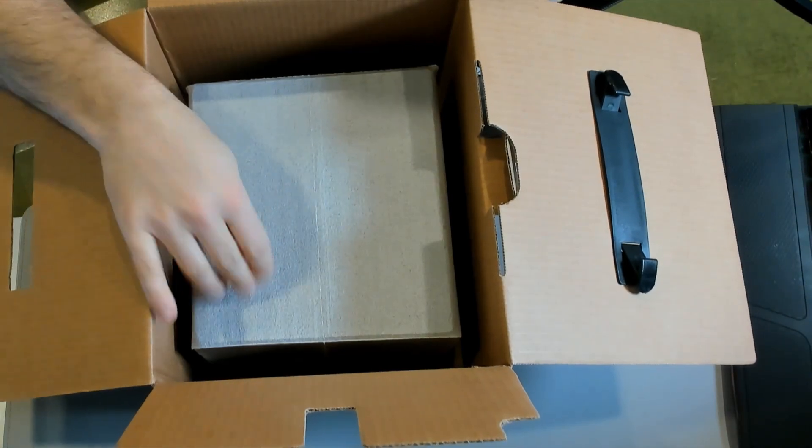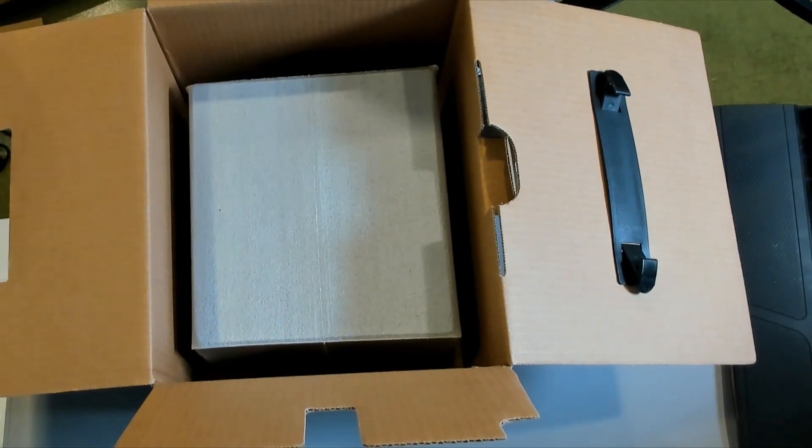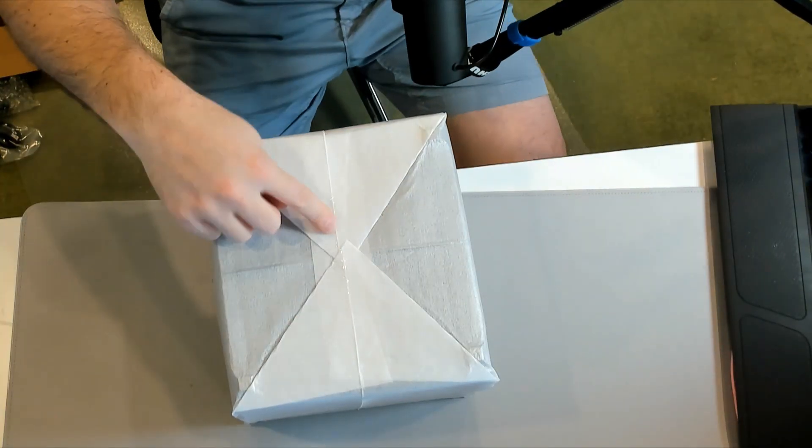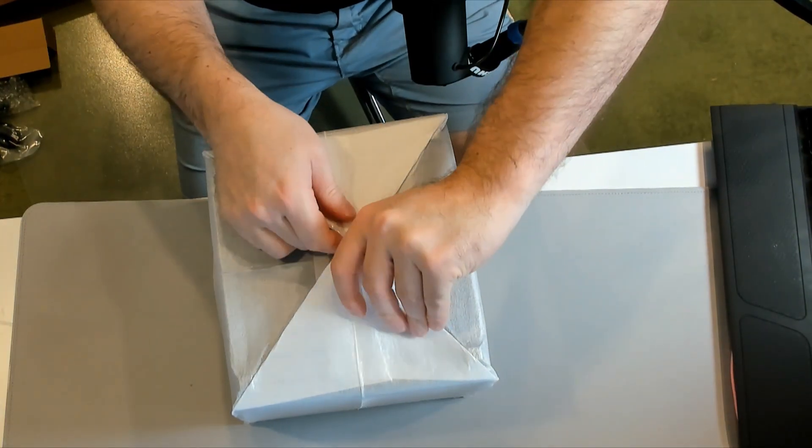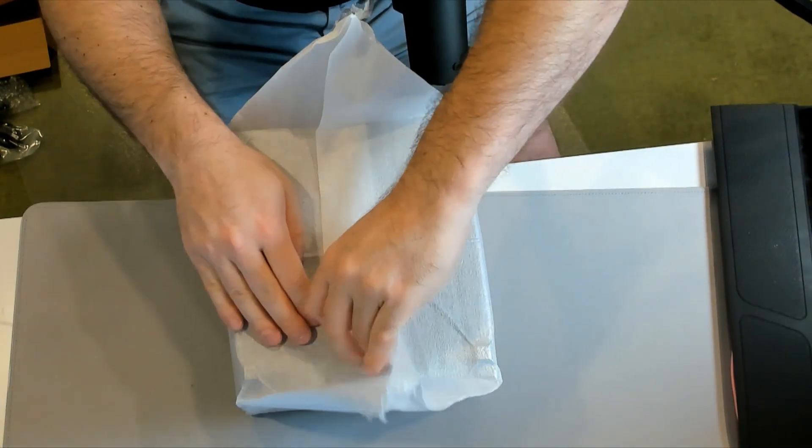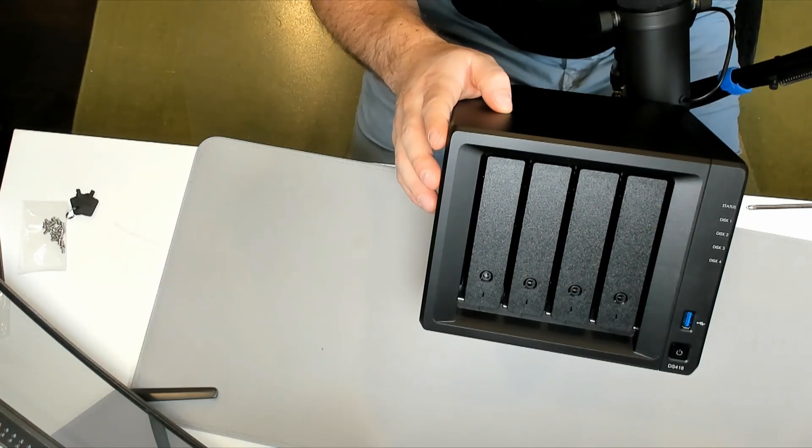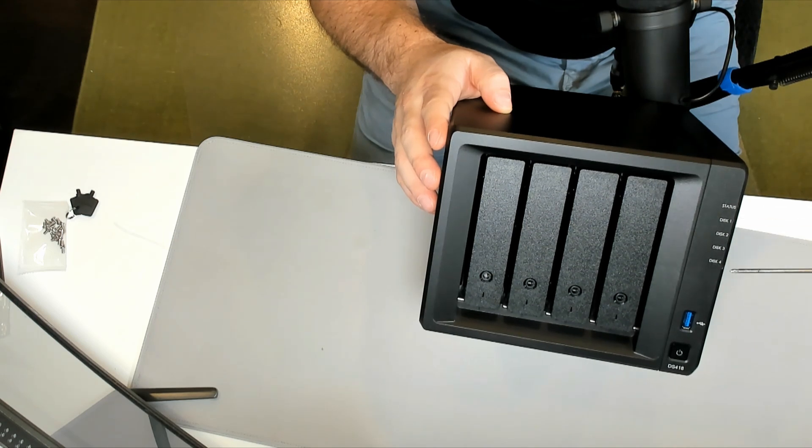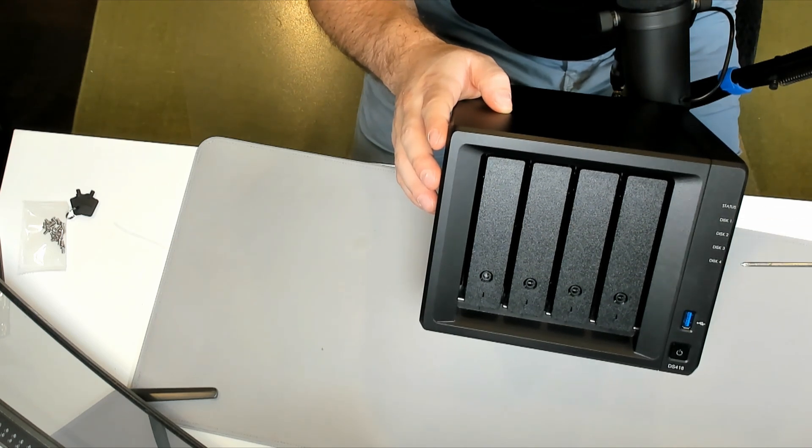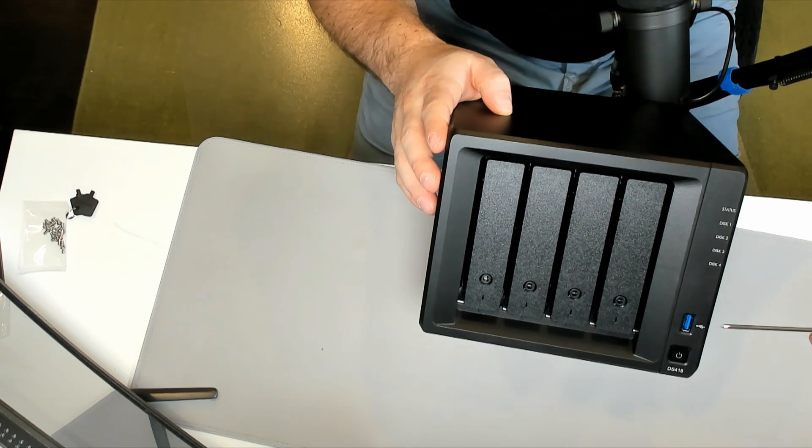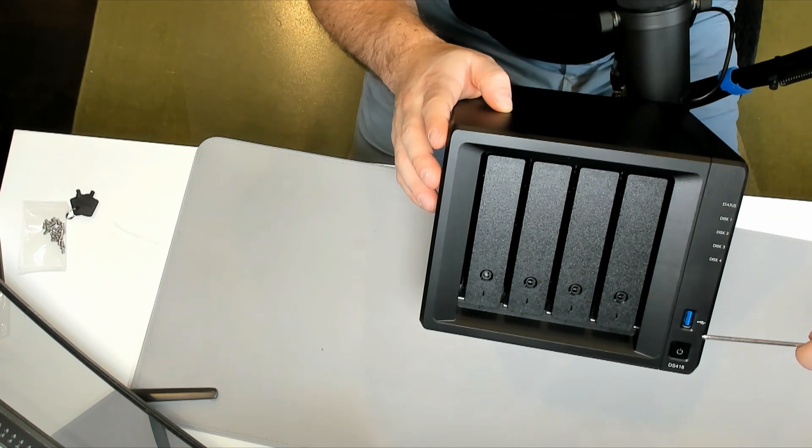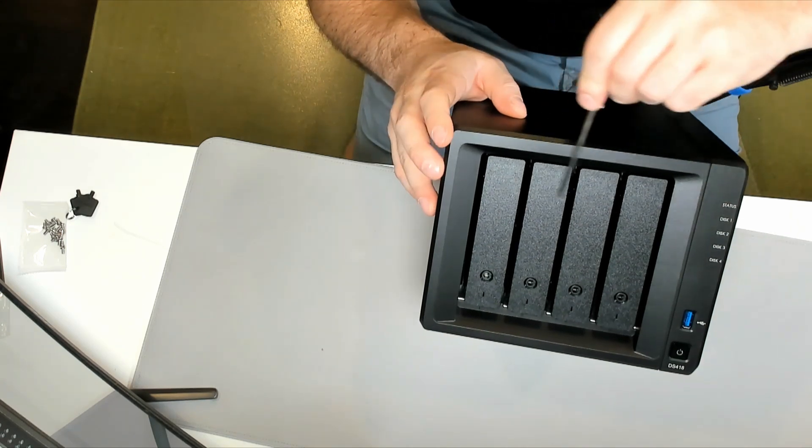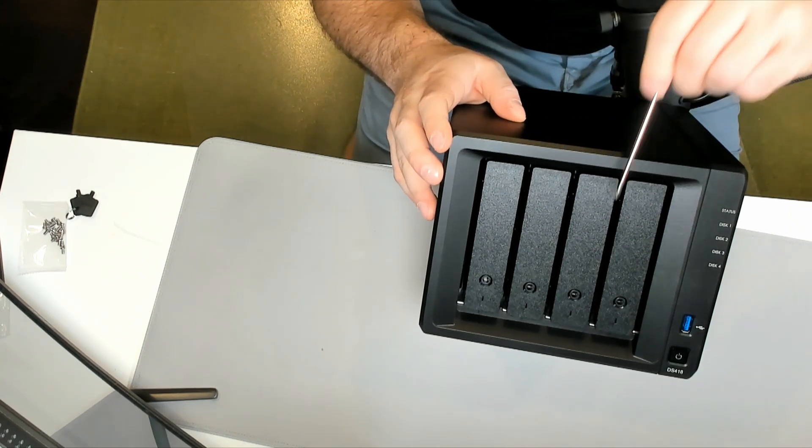And next up, this is our NAS itself. So let's get this taken out of the box. And they have the bottom tape so we're just going to rip that apart. On the left-hand side, you'll notice that there's a status light and then we have our four discs. These will be drive indicators. We have a USB 3.0 and then we have our power button below that. Along the top here, these are our four drive bays.